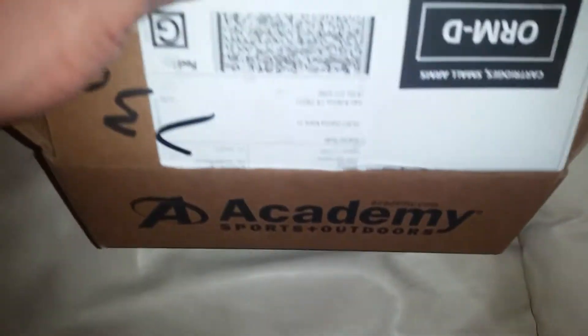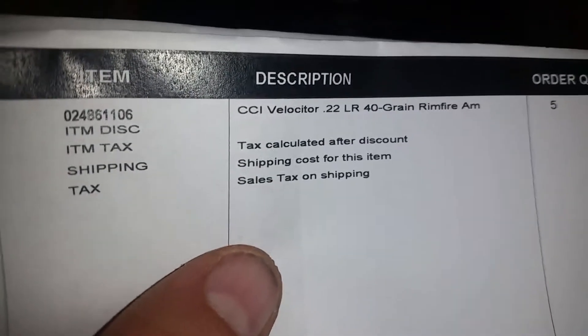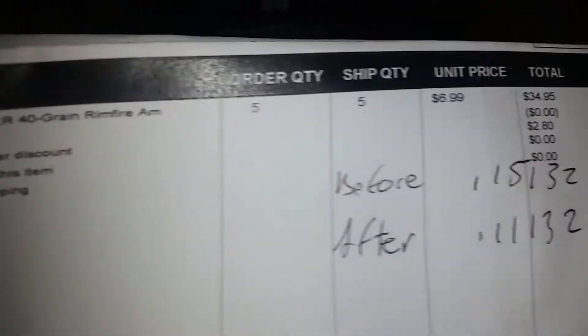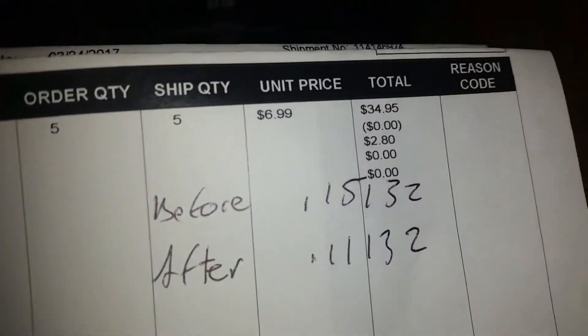All right, another unboxing here we go. Academy - told you in my Stinger video I was looking for these and I finally got to pick some up. This is of course the Velociter 22 long rifle. I picked up five boxes.